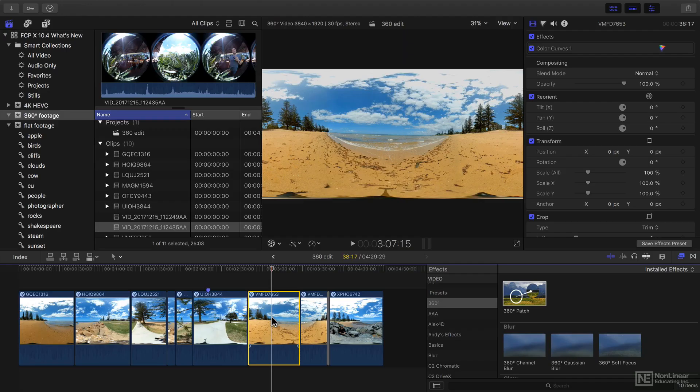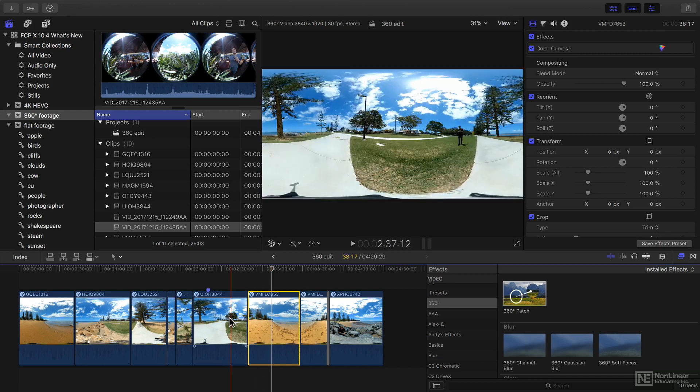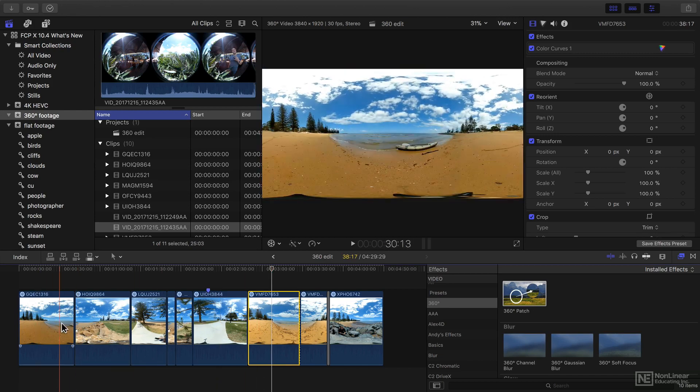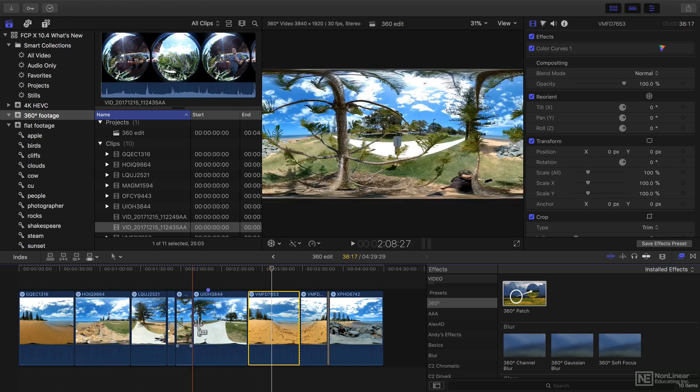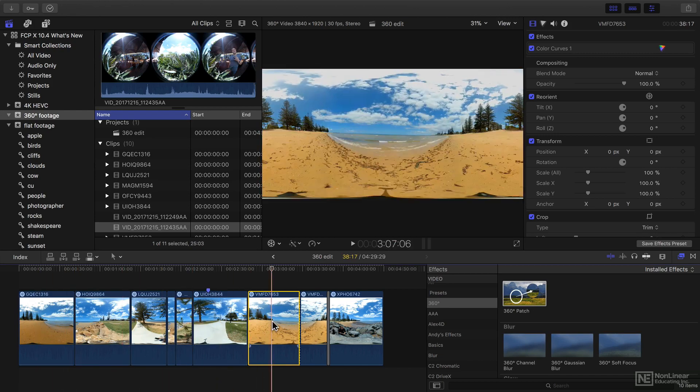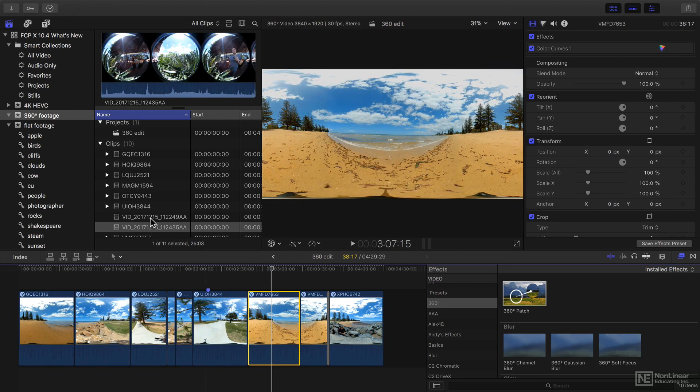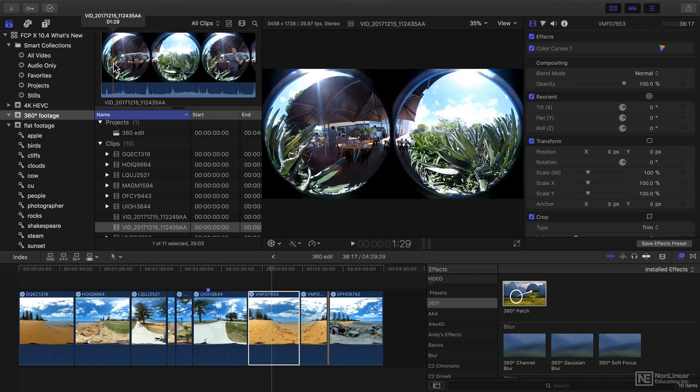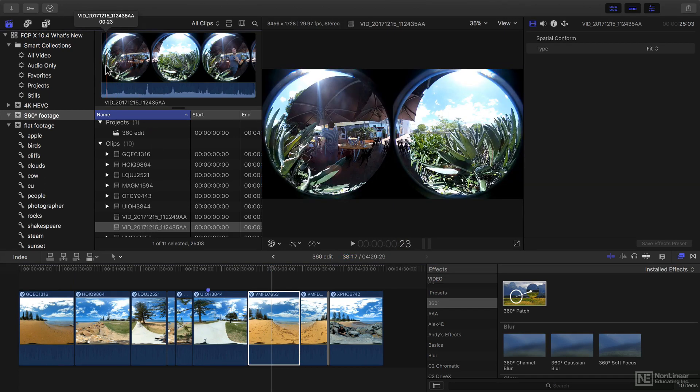One of the key flagship upgrades for this version of Final Cut Pro is the full and comprehensive 360-degree support. If you're shooting on a 360-degree camera, it might produce footage that looks like this, with two cameras back-to-back.